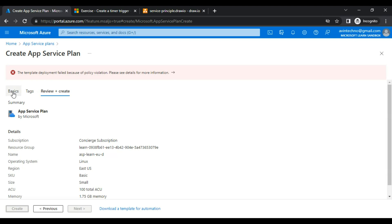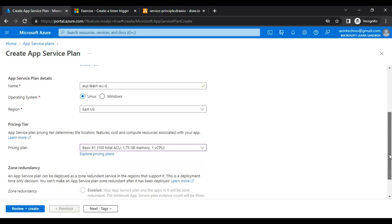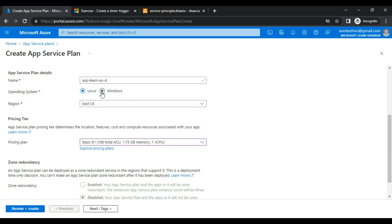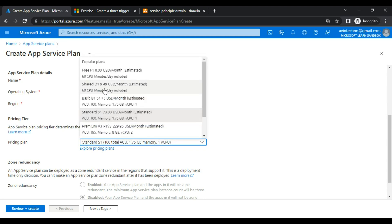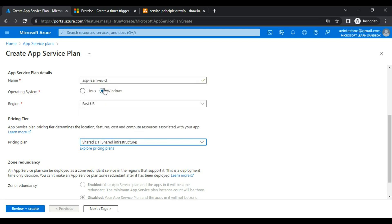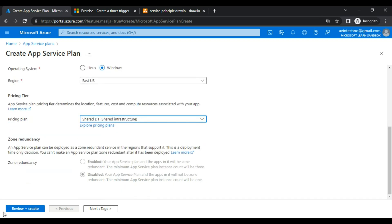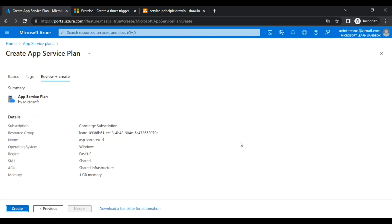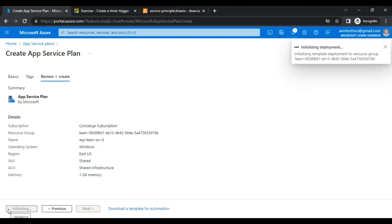As I mentioned, there are limitations — we cannot use the basic plan. We will have to use a shared plan. I'll click on Windows, and I'll choose the shared plan 'Shared D1.' After choosing this, I click 'Review + Create,' and now it is asking us to create — so I click 'Create.' The deployment is now starting.